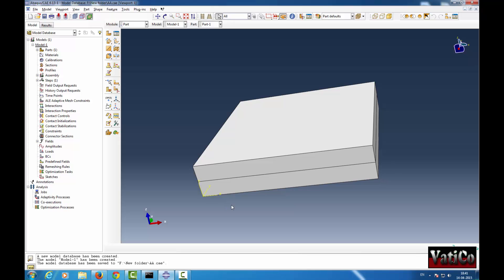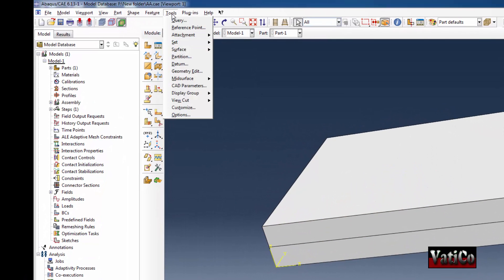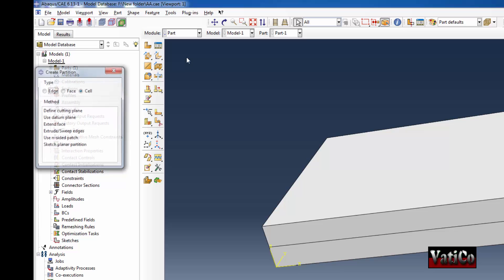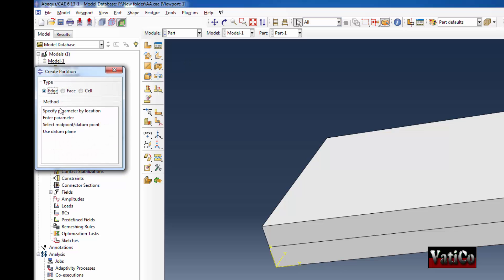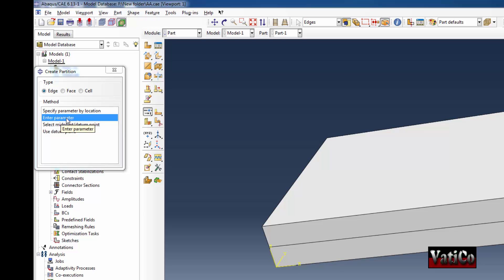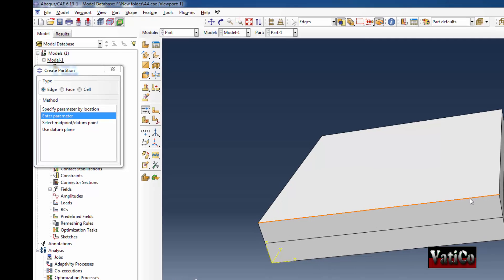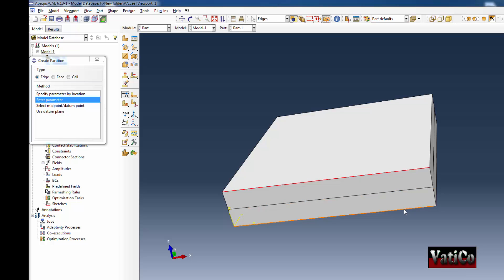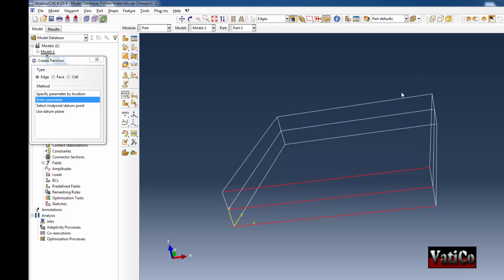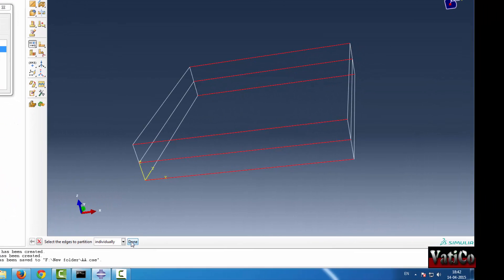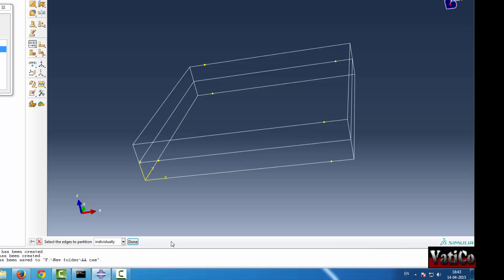What if I want to partition this part from a specific distance from this edge? Let's do it. Select, go to Partition, select edge, enter parameter. Choose this edge, this edge, this edge, this edge. Done. Give 0.1 here. Done.